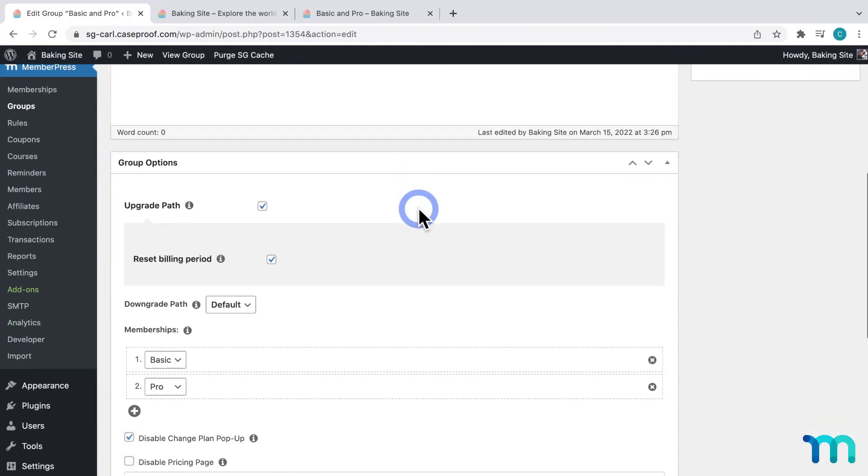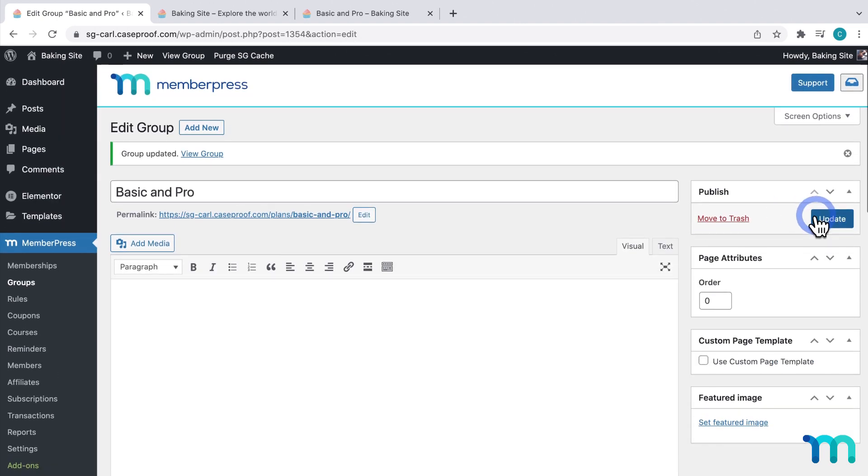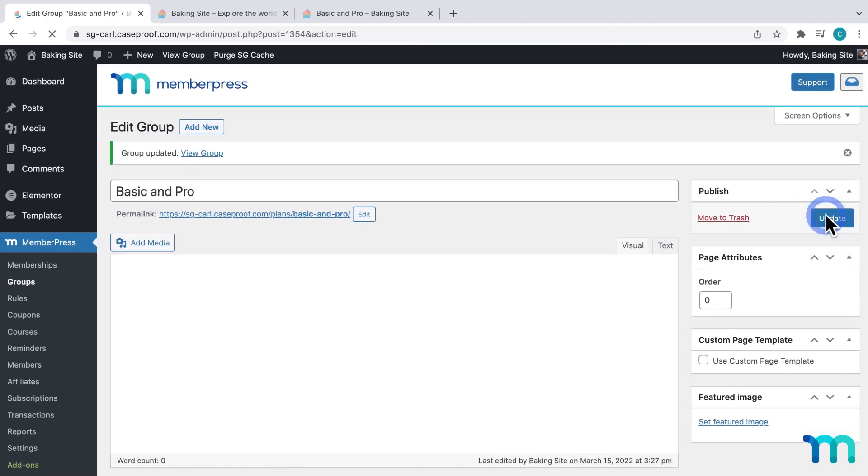But for my site, I do want users to see the Change Plan pop-up. So I'll disable that, and click Update.